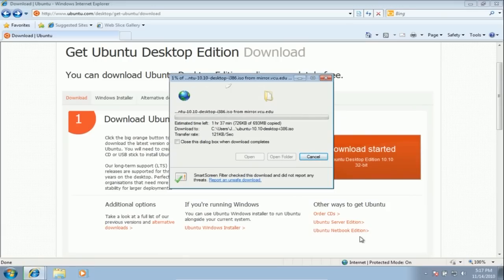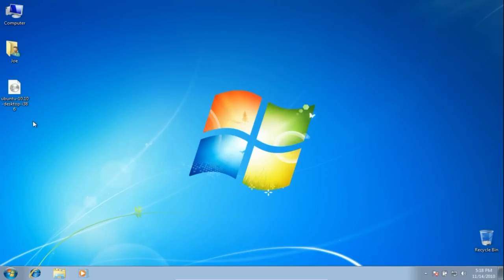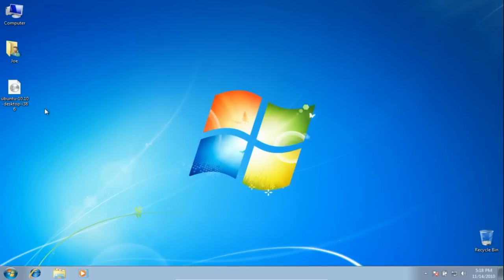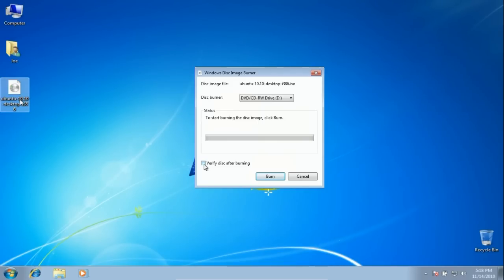The download time will depend on your internet connection. Once it downloads, it will be all ready to burn to a CD. To find out how to do that, watch this video.